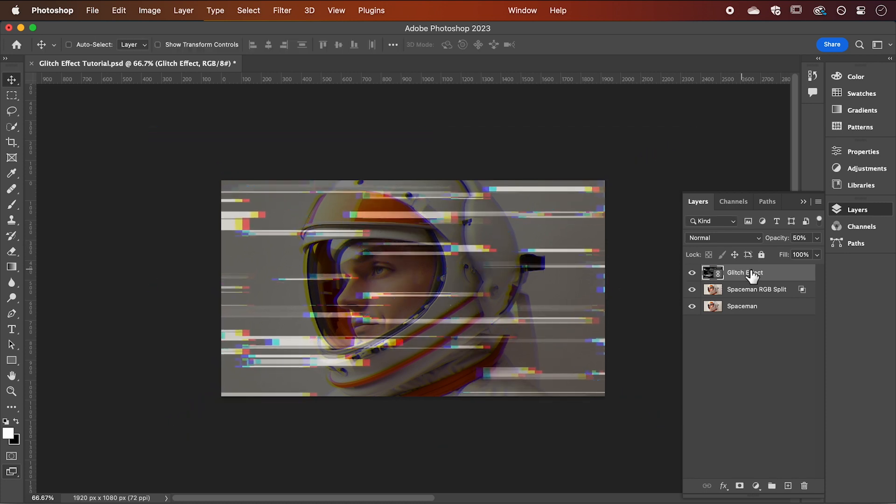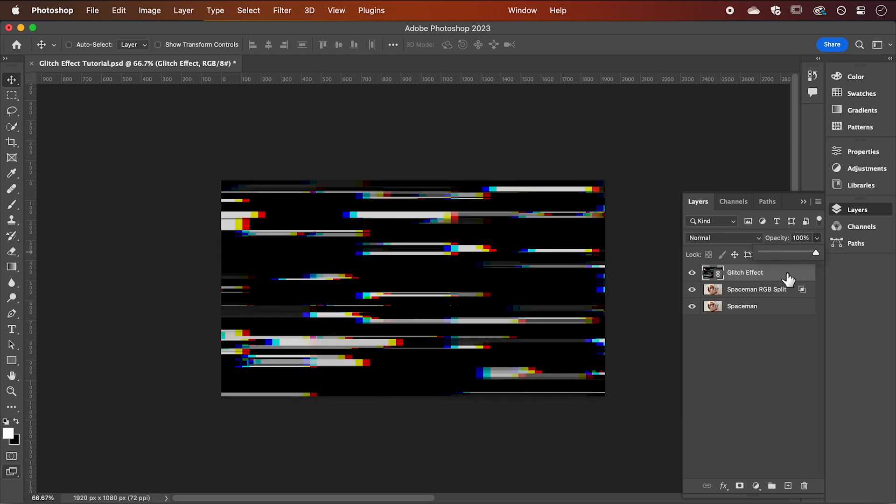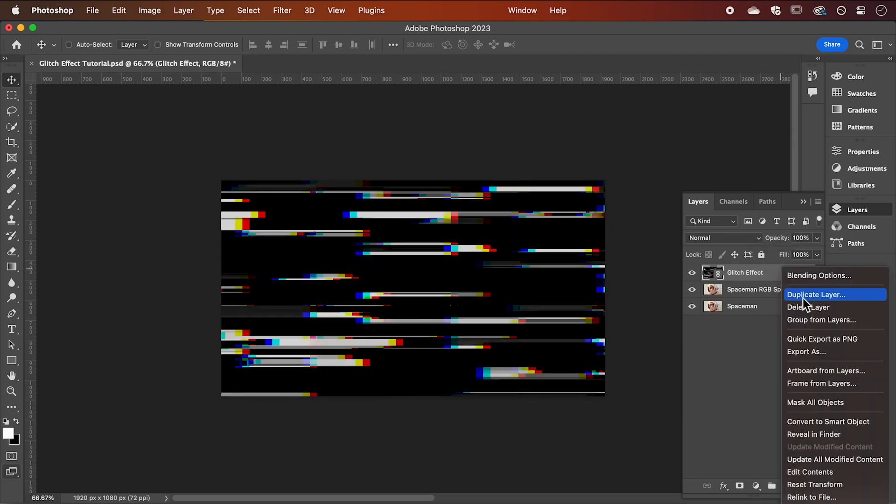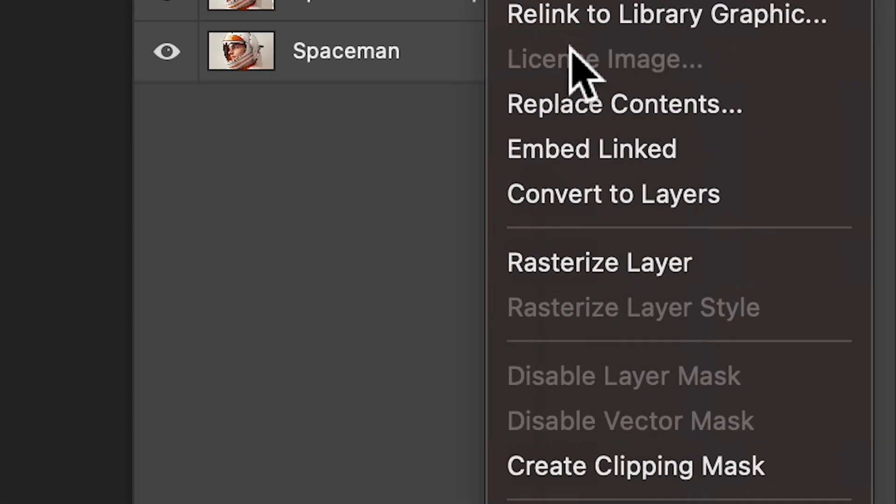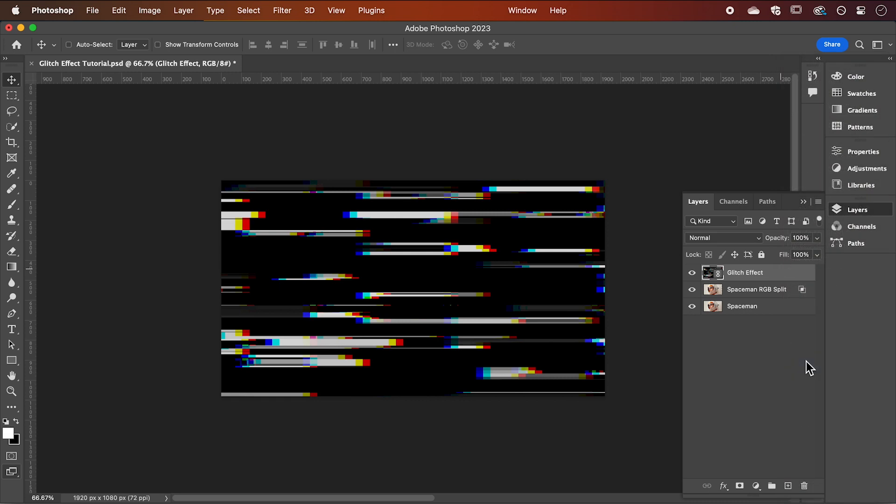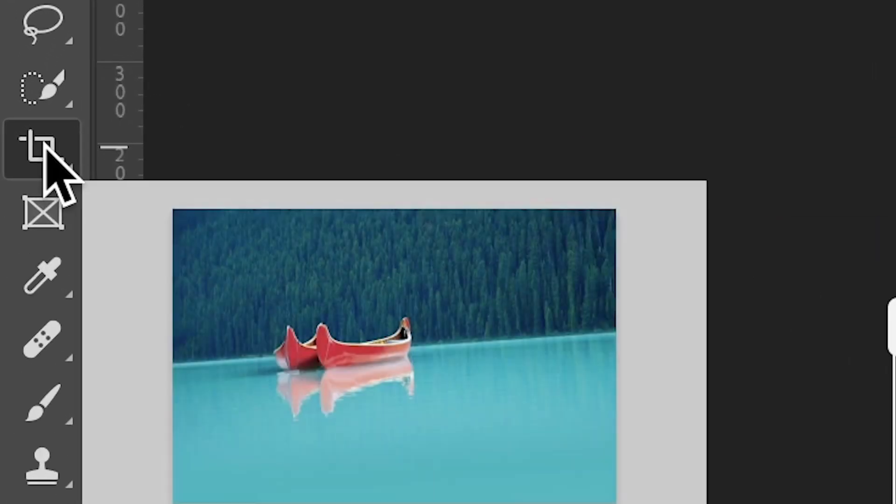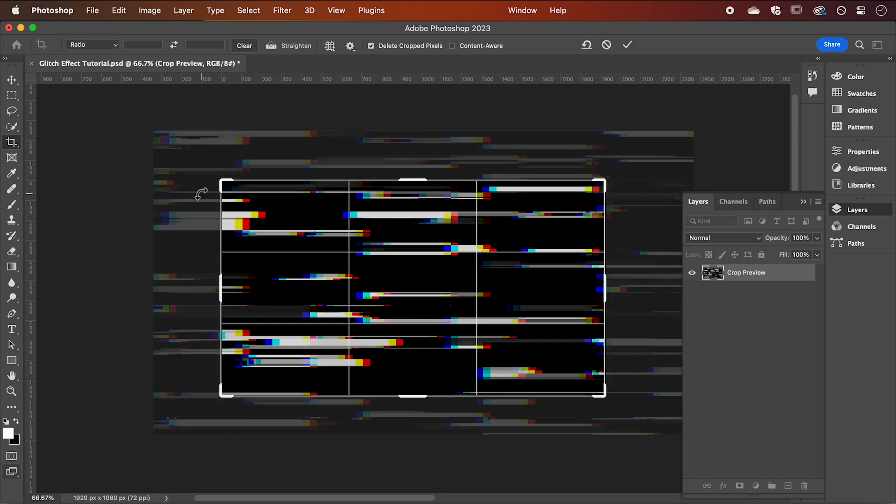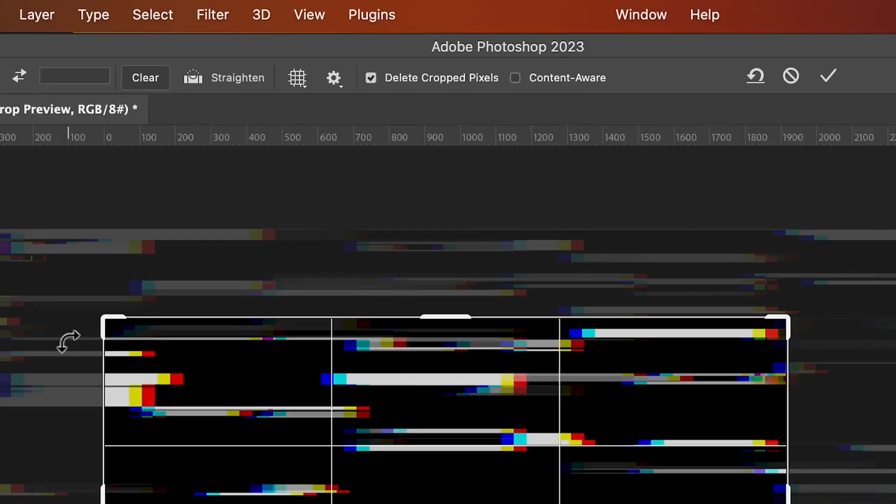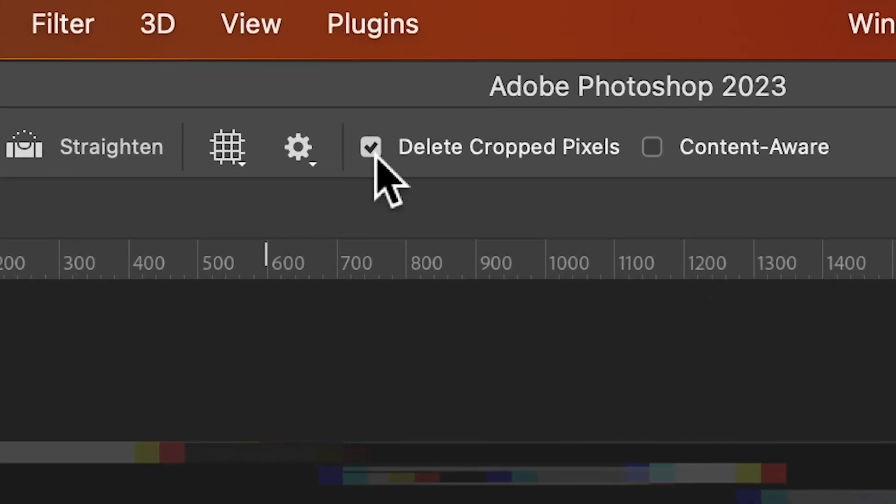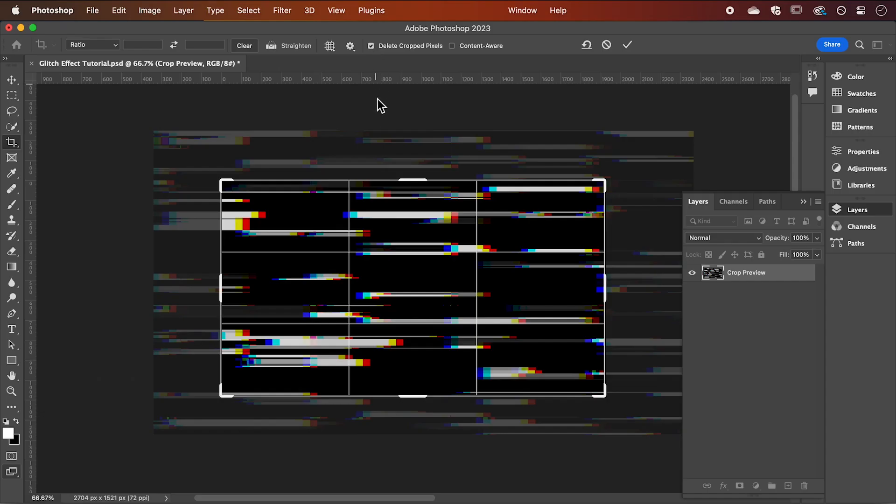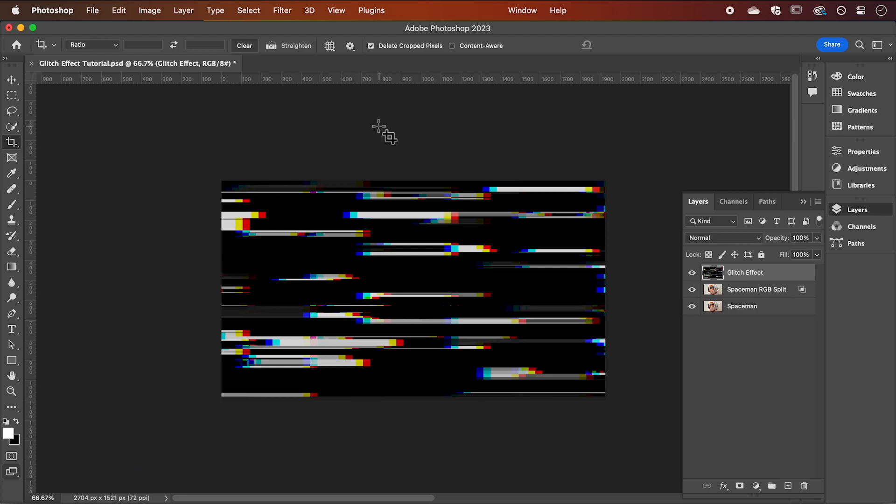When you're happy, increase the opacity back to 100%. Right click and rasterize this layer. Now we want to crop it to the artboard. So if your layer is selected, choose the crop tool. Click enter and check that you have delete cropped pixels selected. Then click enter again to crop.